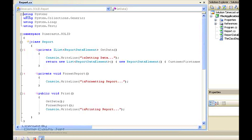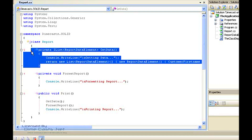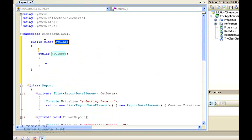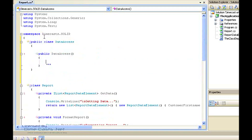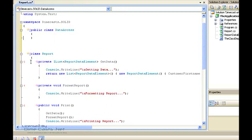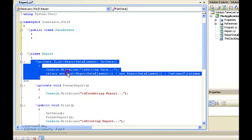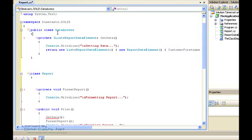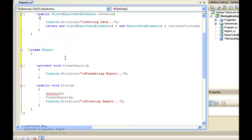To get started, we're going to take the report class and refactor its individual responsibilities into individual classes. The first responsibility we want to deal with is the fact that the report class is responsible for getting its own data. So we're going to introduce a new class — we're going to call it DataAccess — and we're going to take the entire body of the get data method from the report class and move it right up here to the DataAccess class. We're going to need to make this method public in order for other things to get at it. But that takes care of data access.